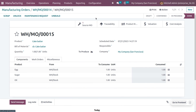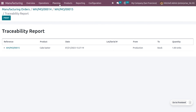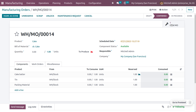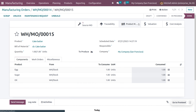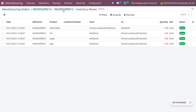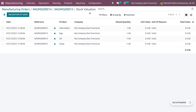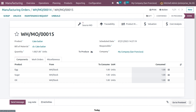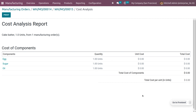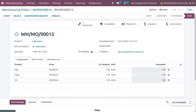You can see the source MO and the traceability, which shows the product move from production to stock with one quantity. You can also get the product move history, valuation, and cost analysis. Since egg, sugar, and oil were set as consumable products, the unit cost of these products is not considered.